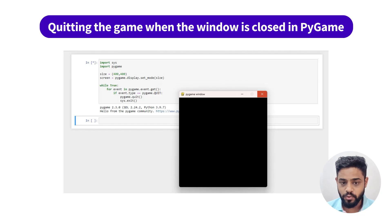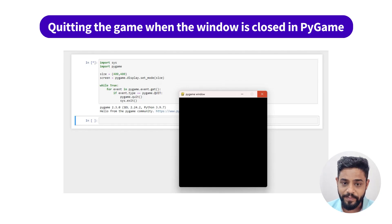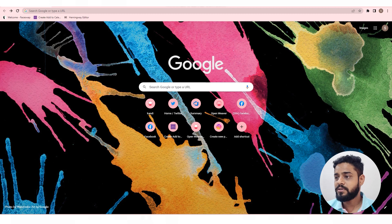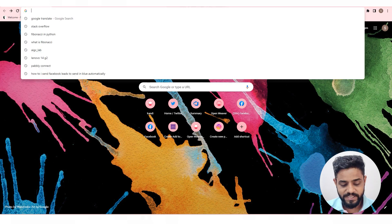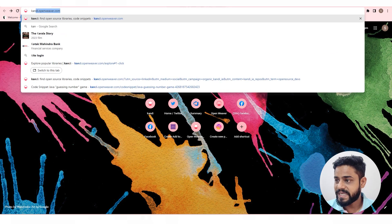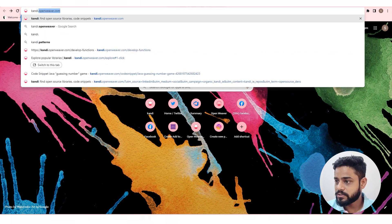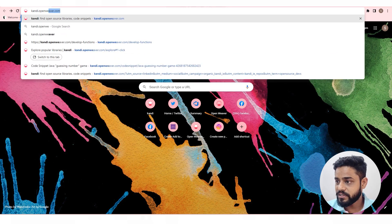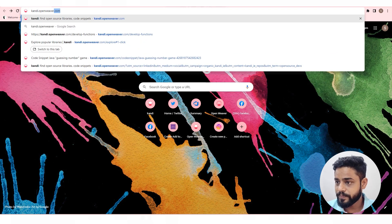In this video, we will demonstrate a code for quitting the game when the window is closed in Pygame. To get the code for this use case, go to candy.openweaver.com.